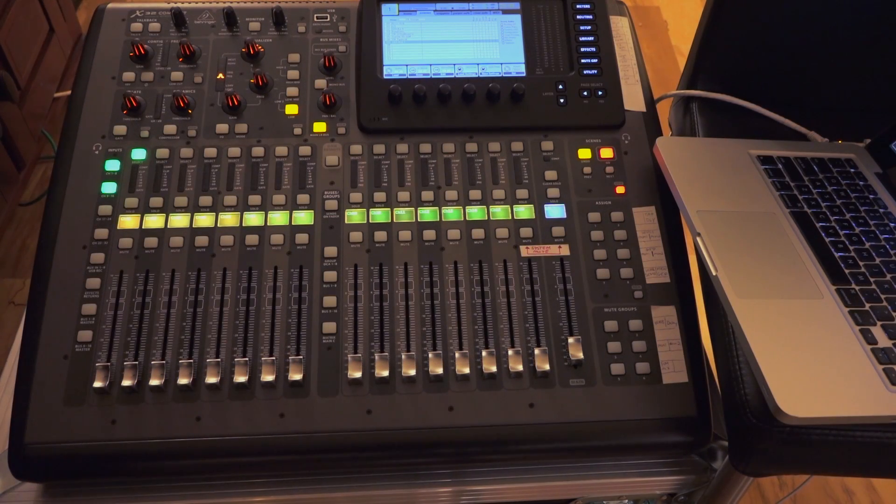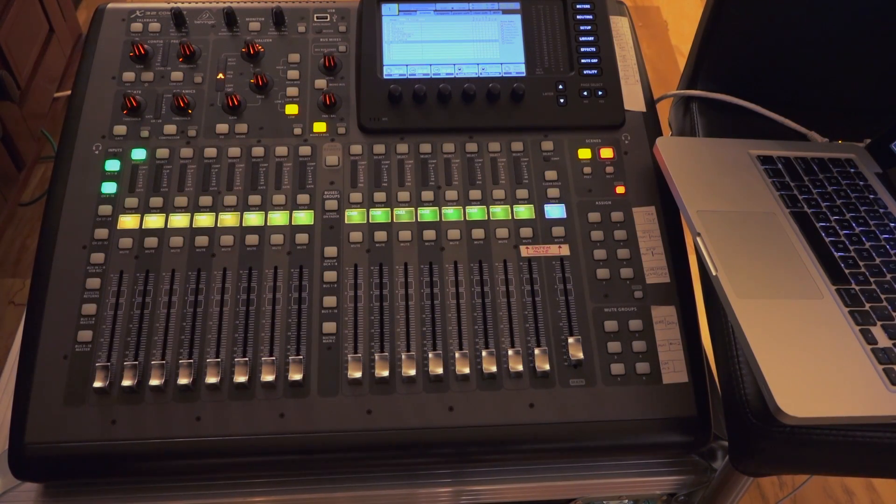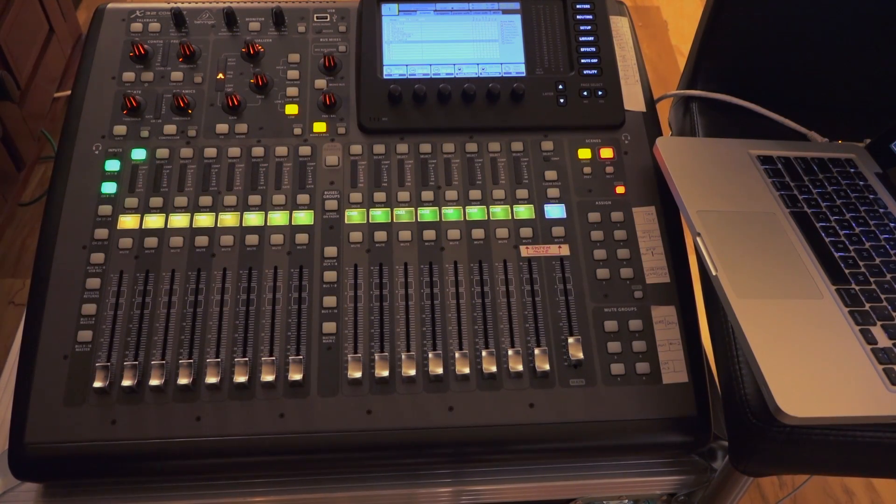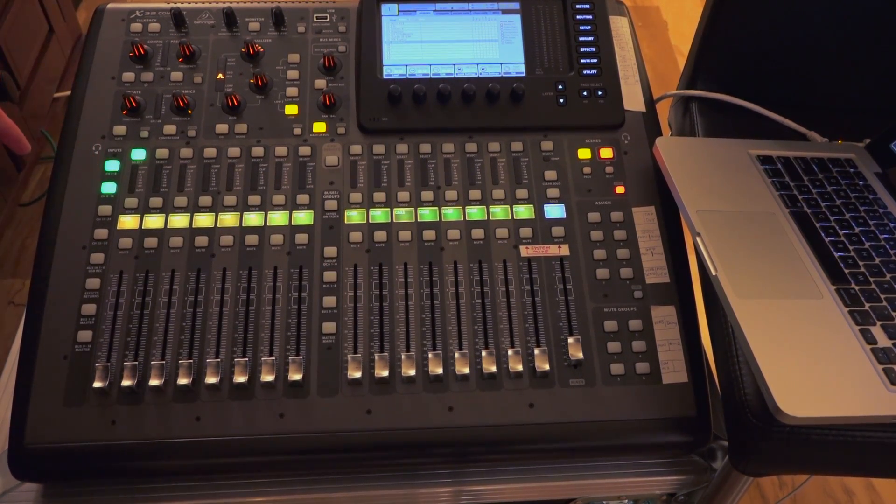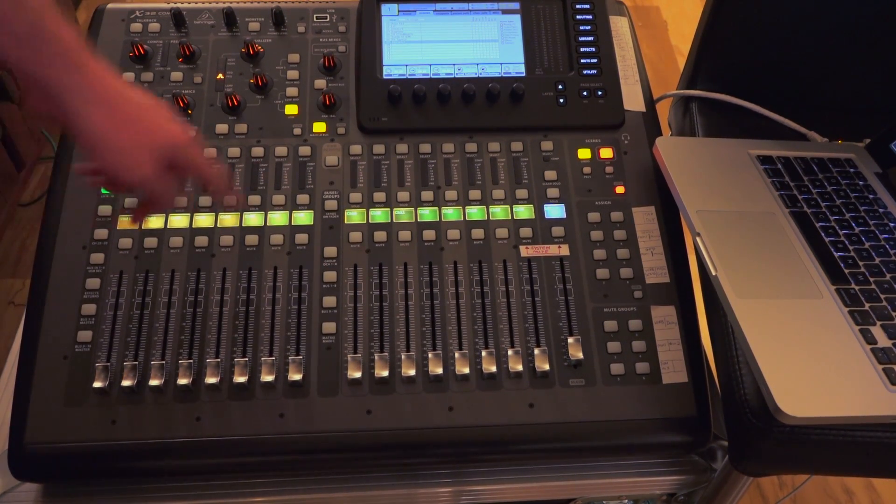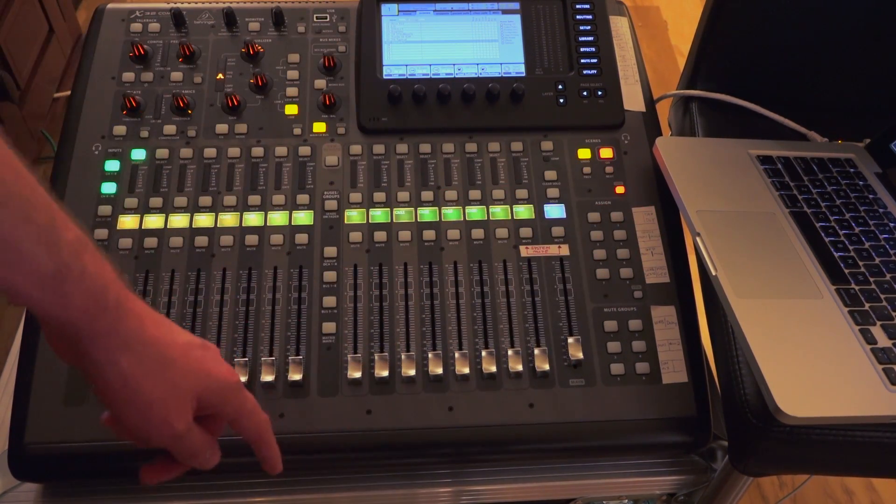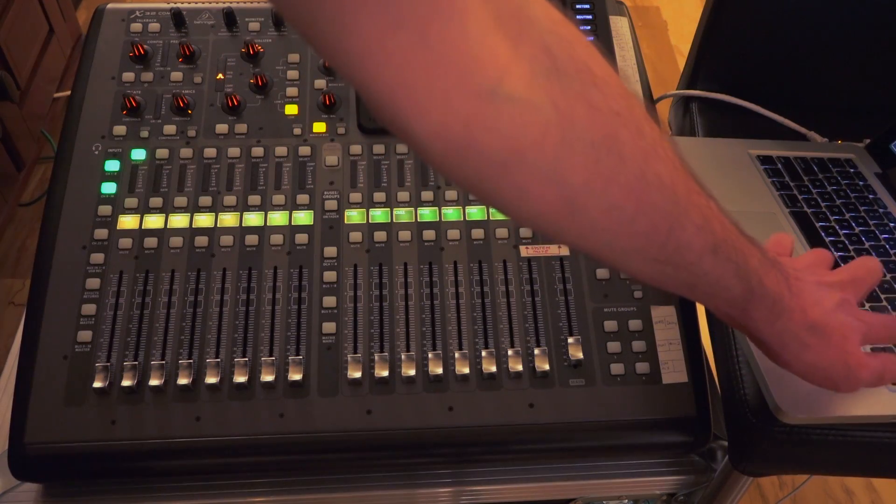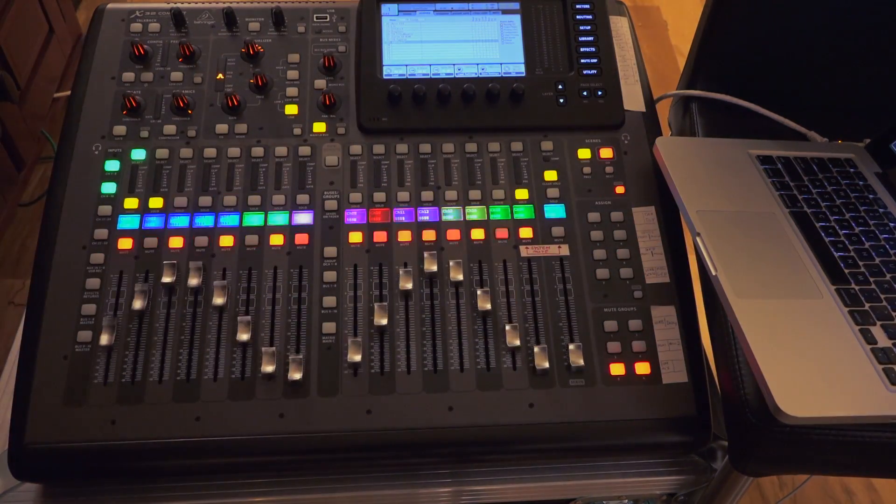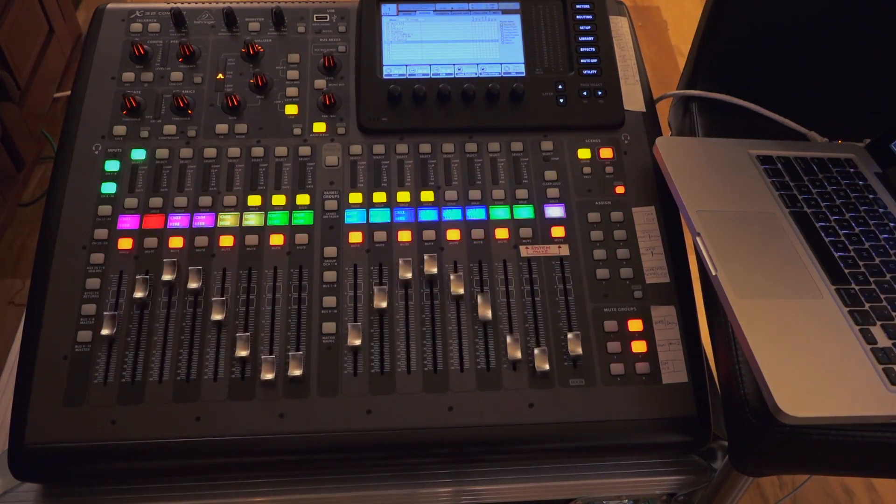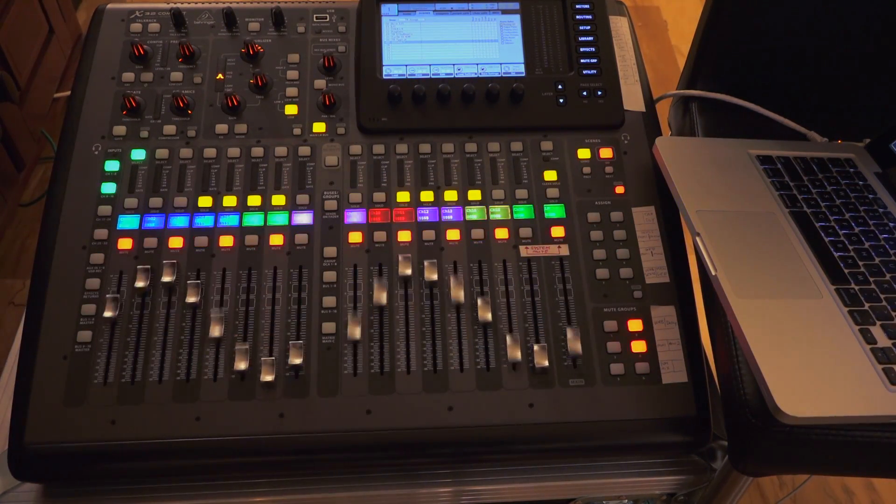So first of all, this is going to be the most pointless X32 video on the internet. I have here an ordinary X32 compact connected to nothing but power and an Ethernet network for remote control and a laptop running a Python script that, as I hit enter, gives you Vegas mode.